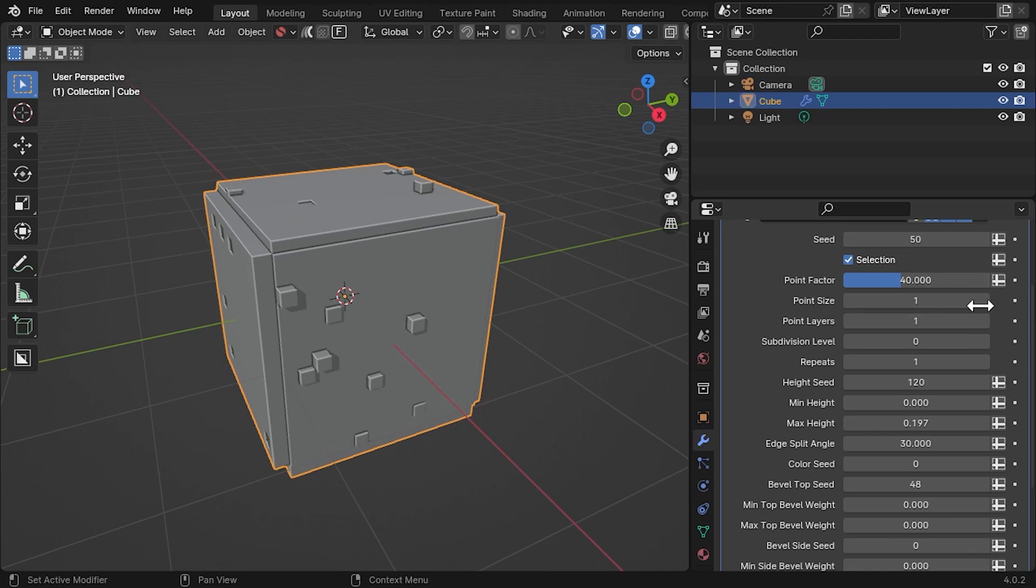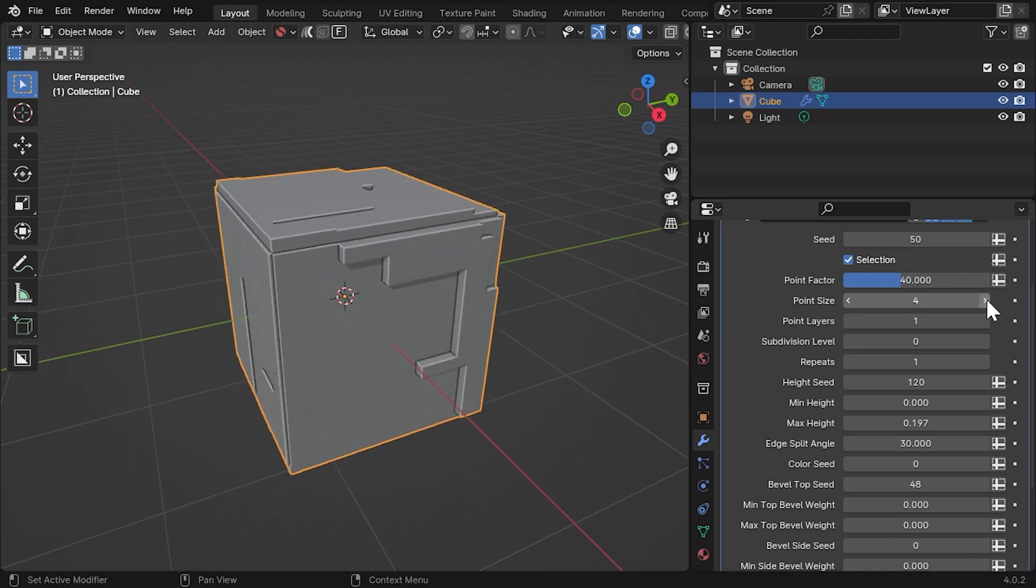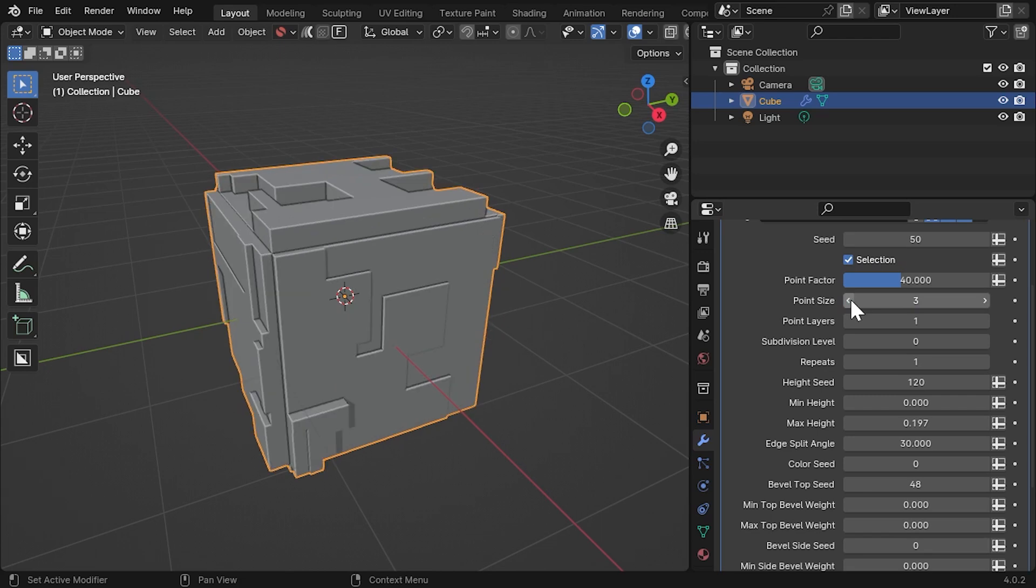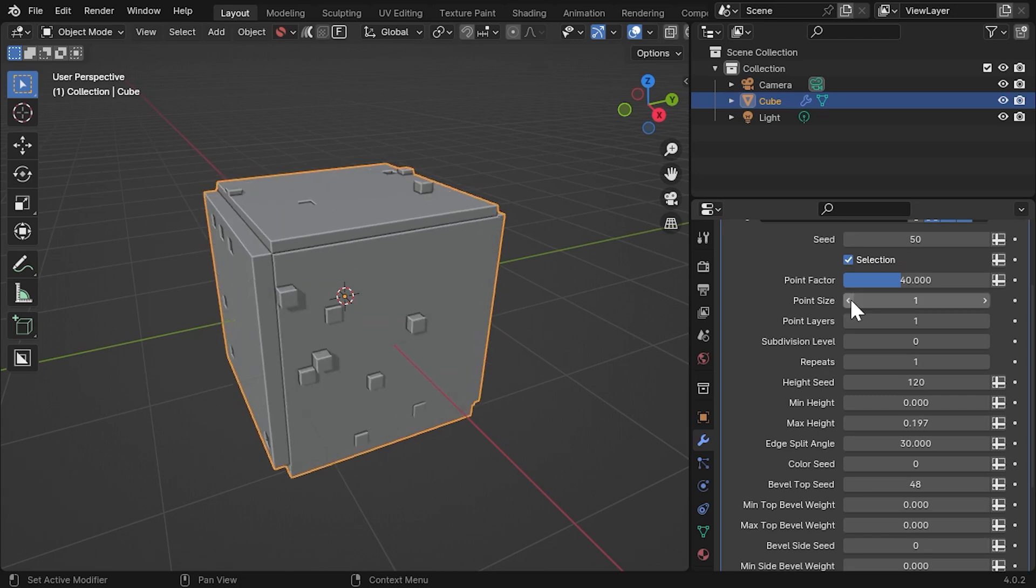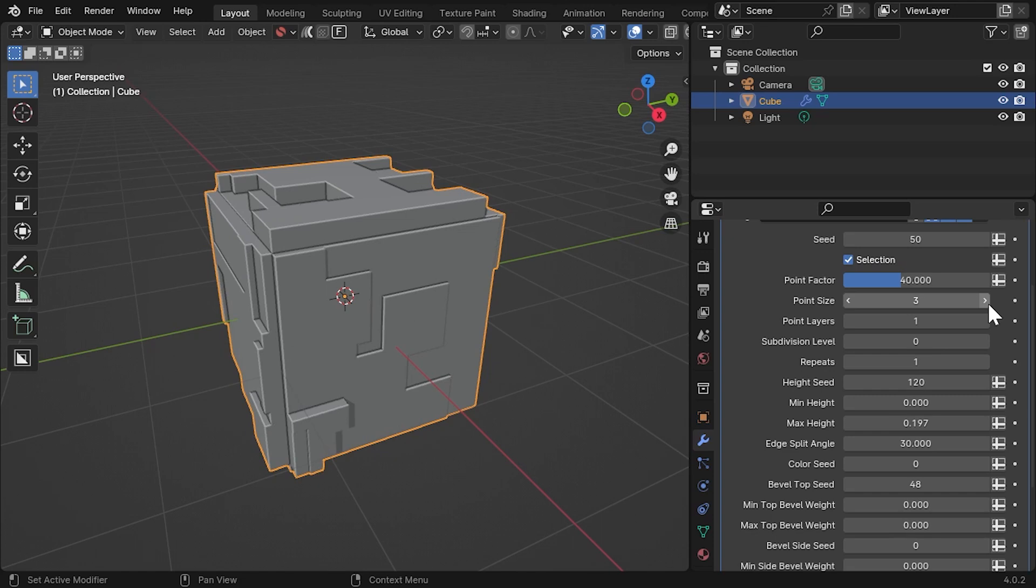Then, the Point Size parameter expands the selection we have just made by a number of faces. On this type of mesh, set it to about 3 or 4.